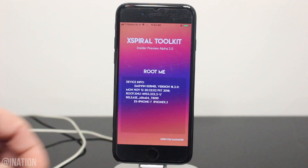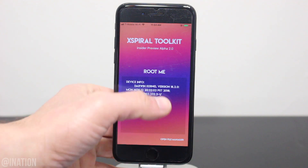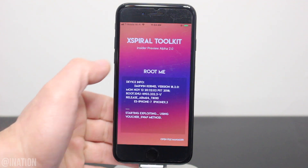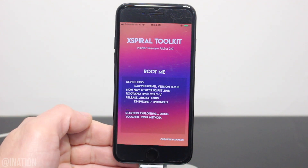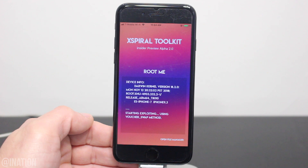As you can see it loaded up and it's working perfectly fine, so once you're ready, tap the Root Me button and give it some time to do its thing. It may take a couple tries, but it worked the first time for me. Give it about a minute, and if your device reboots, open up the app again and run it one more time.